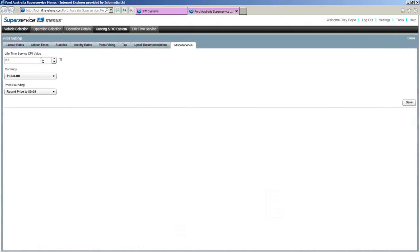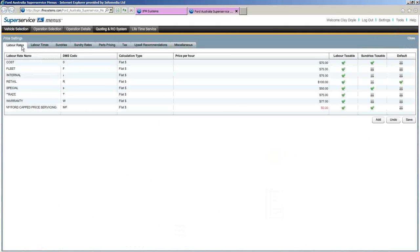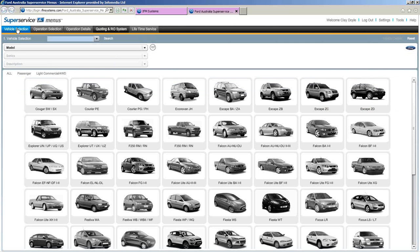Let's go back to price settings one more time. Probably the most important ones to worry about are your labour rates, labour times, sundry rates and pricing, and parts pricing — these four are the main ones that really need to be set up to make Super Service Menus quote correctly. With that, I'll hand it back to Emily to run a poll.